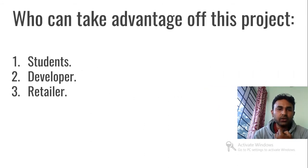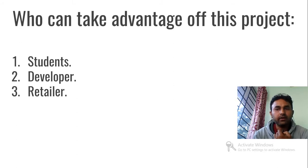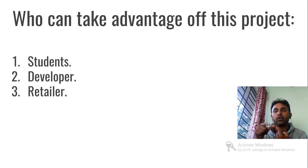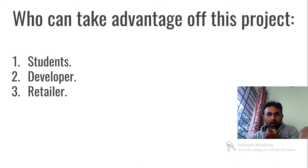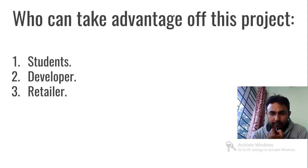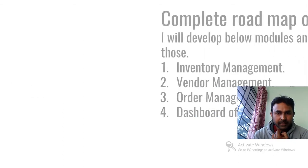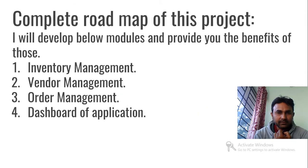Who can take advantage: students, developers, retailers. If anybody wants the code, just comment on my video, I will provide you the code of my Vendor Management.